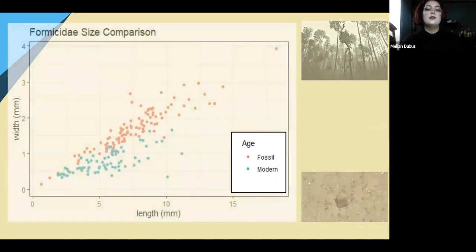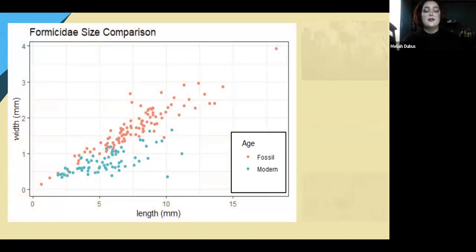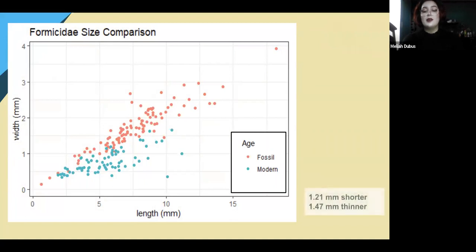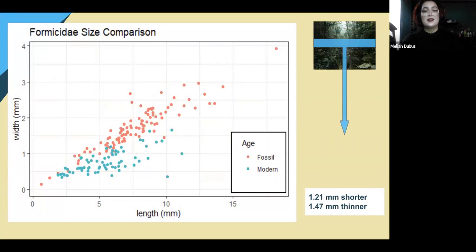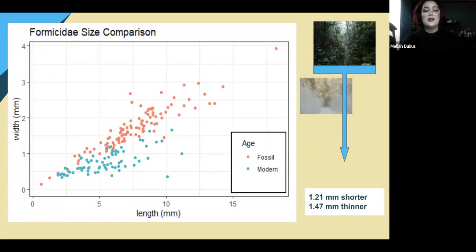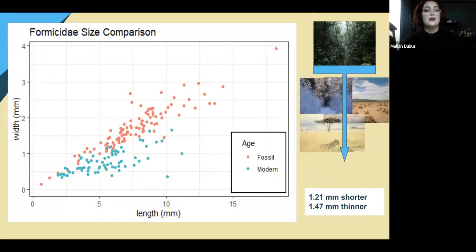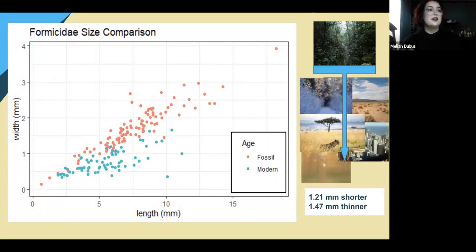Overall, the ants from the Florissant fossil beds have gotten 1.21 millimeters shorter and 1.47 millimeters thinner as they've diversified from the rainforest that was there to other ecosystems like urban, deciduous, desert, and other areas.